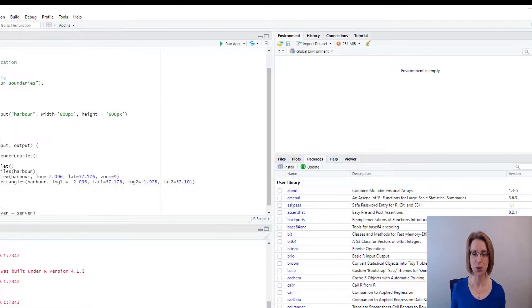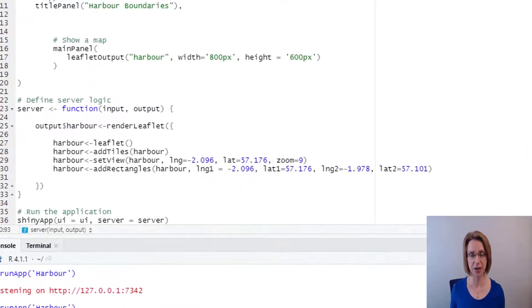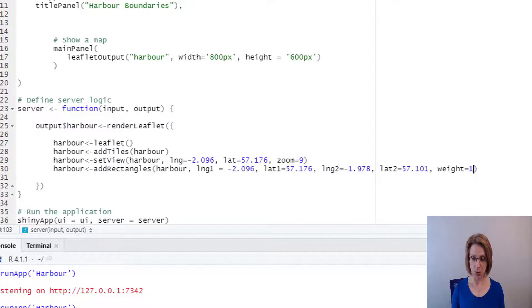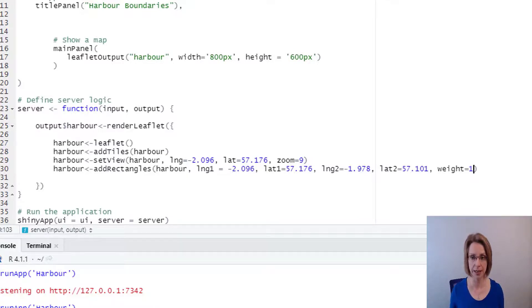So if we close down our app and after latitude two, I just put in comma, weight equals one. And that will give me a thinner line.